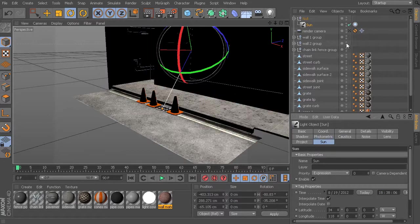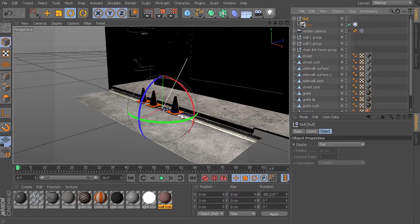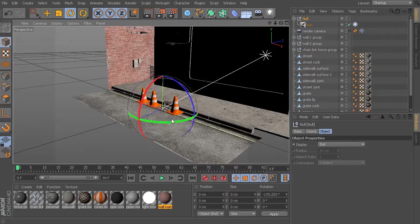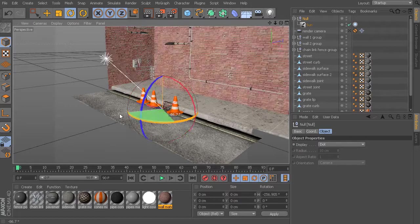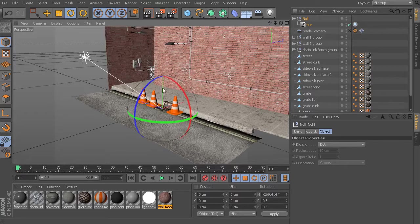So that is one way of coming in and readjusting your sun direction if you've already modeled out your entire scene and don't necessarily want to have to go back and reorient everything in your scene. Just take your sunlight, drop that underneath a null, and now you can just simply rotate your null around.